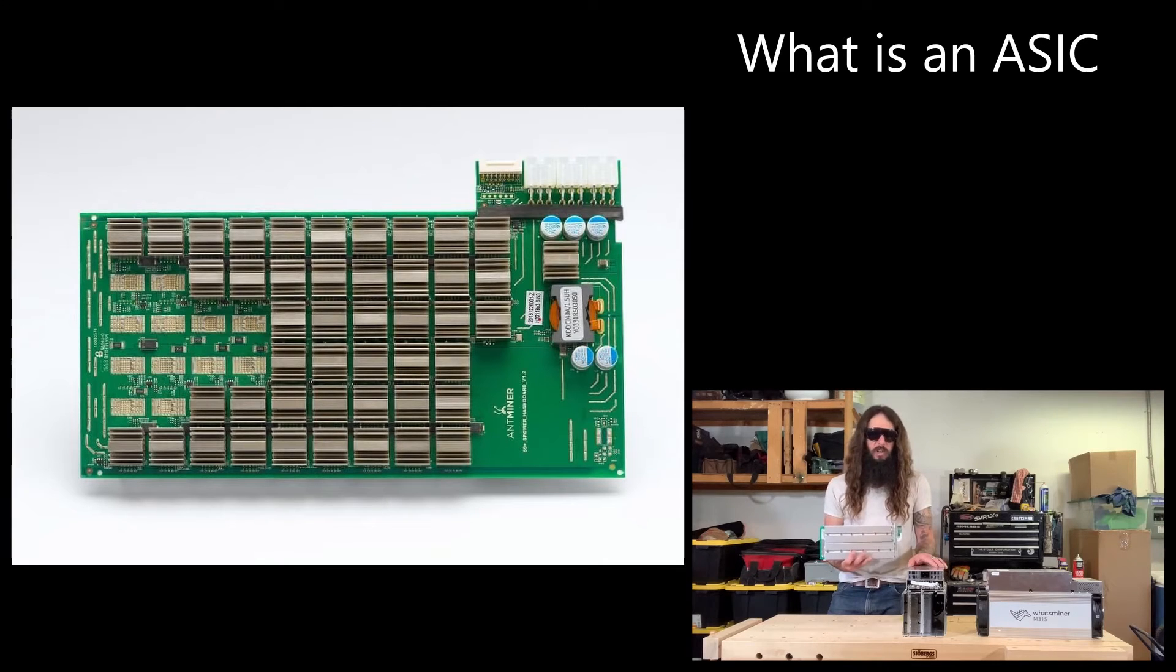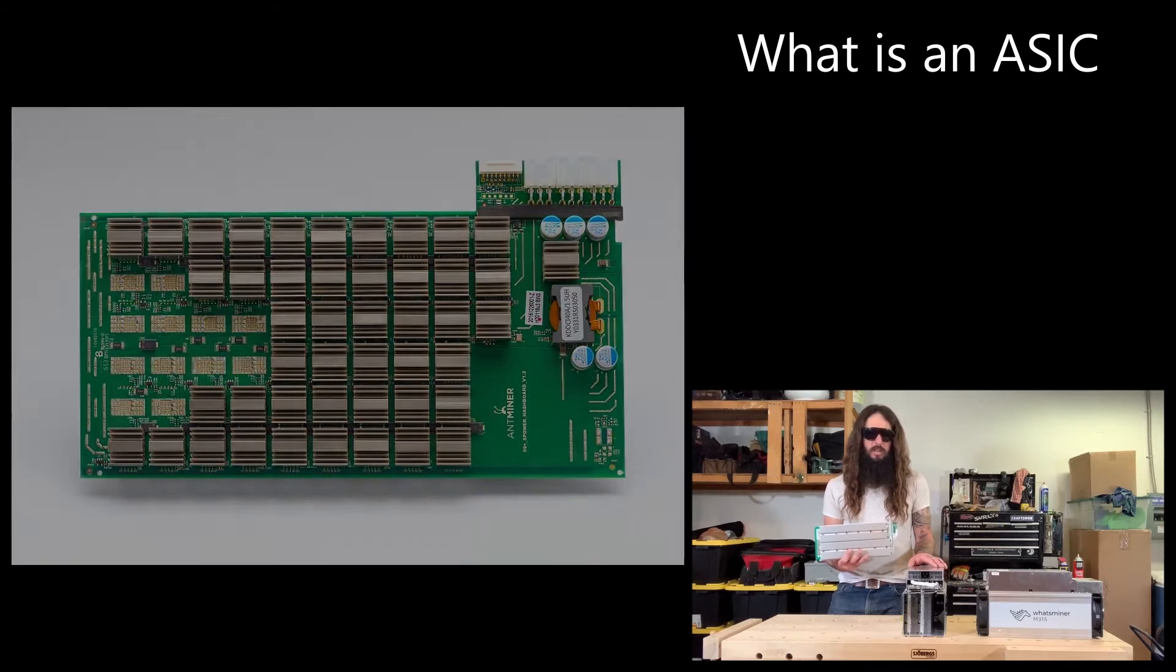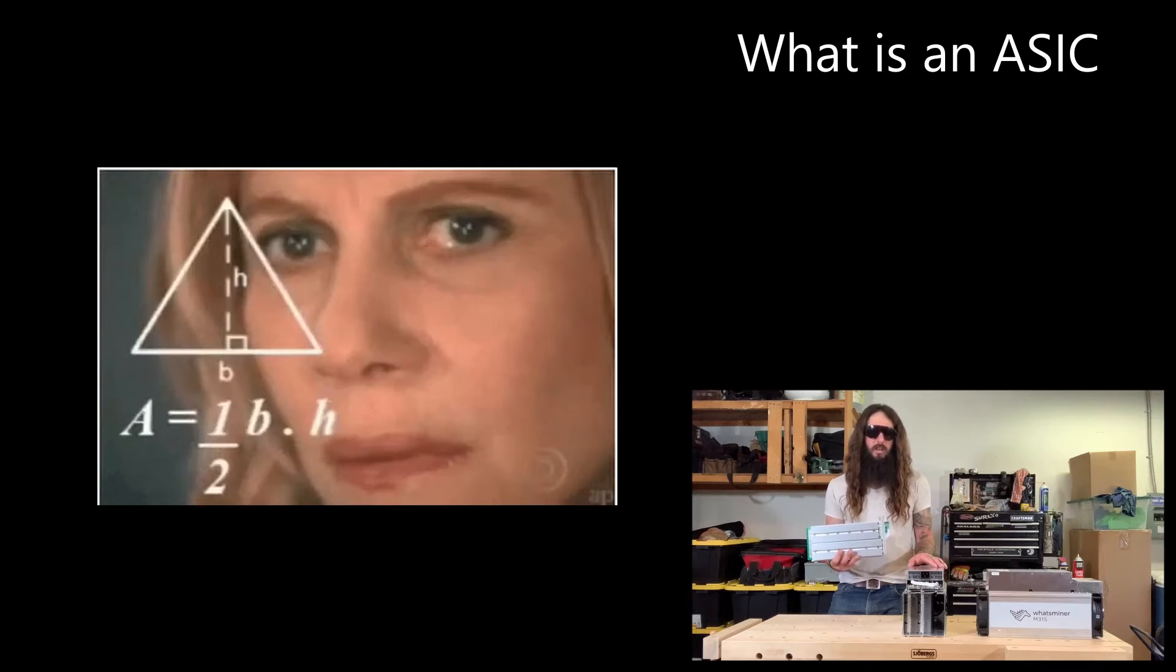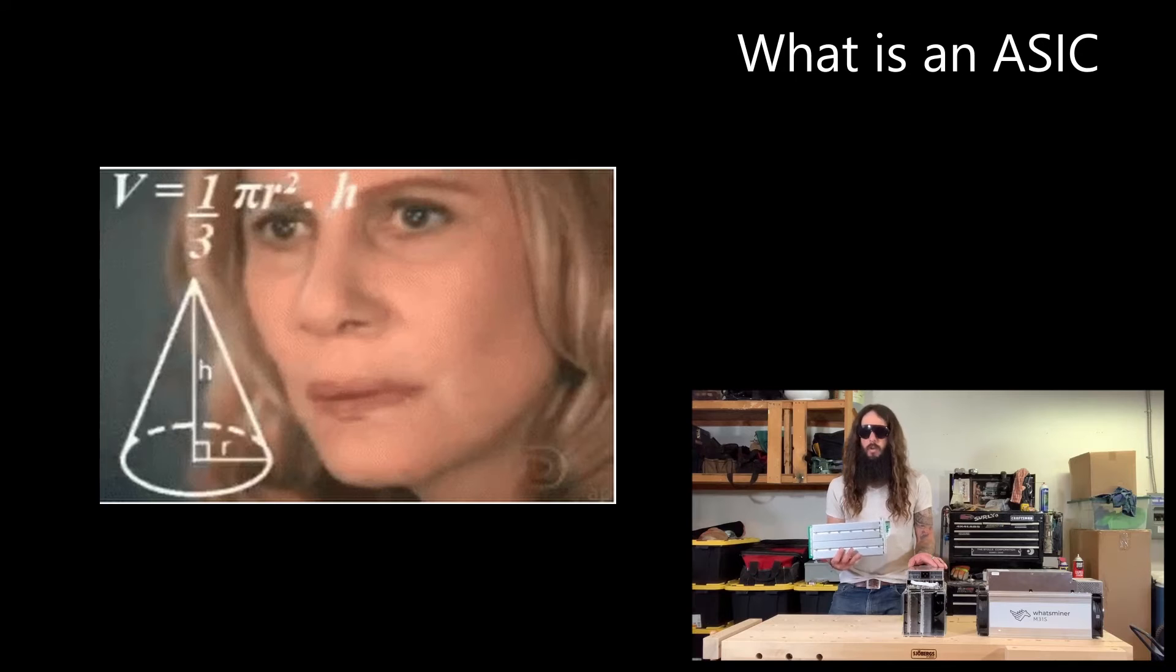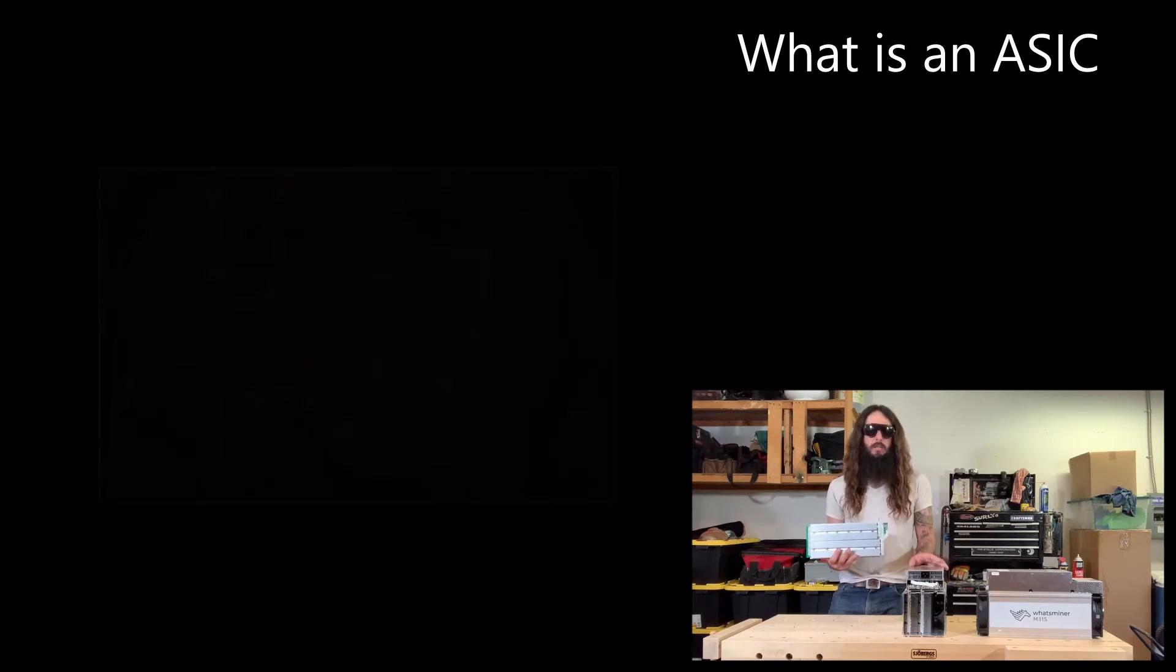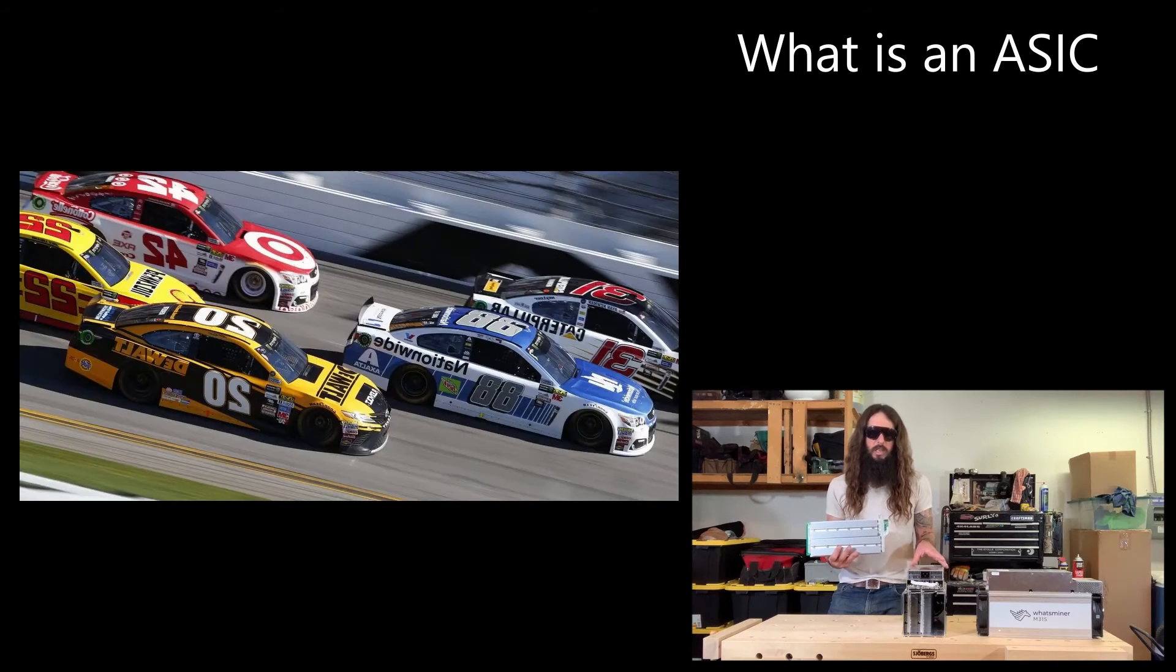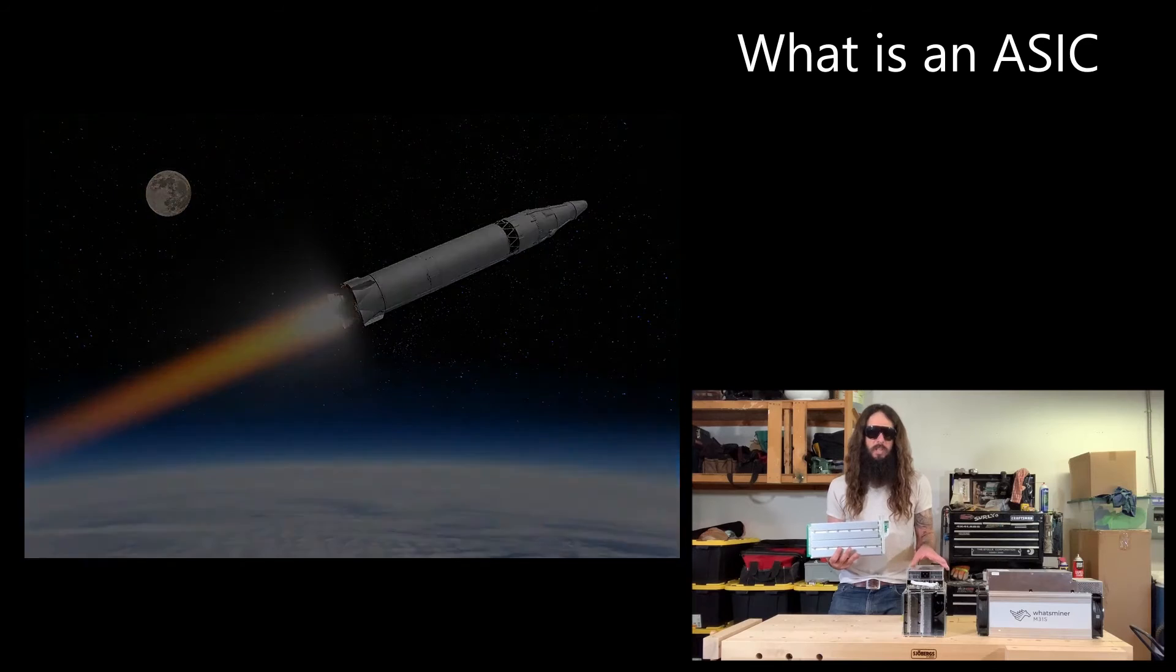These computers are called application-specific integrated circuits ASICs because all they do is run that SHA-256 hashing algorithm. These machines cannot do anything else to try and tell them to do. They won't do 2 plus 2. All they do is run that algorithm. This particular machine will run that algorithm about 80 trillion times per second or 80 tera hashes.